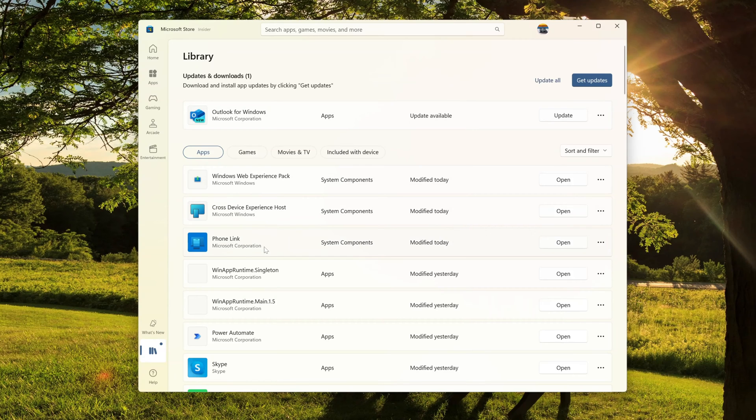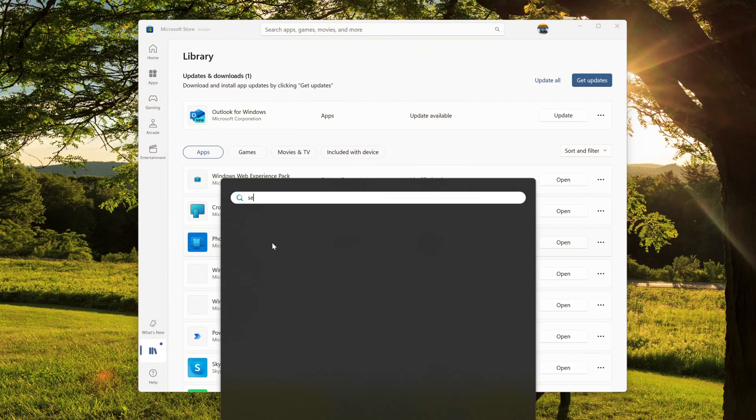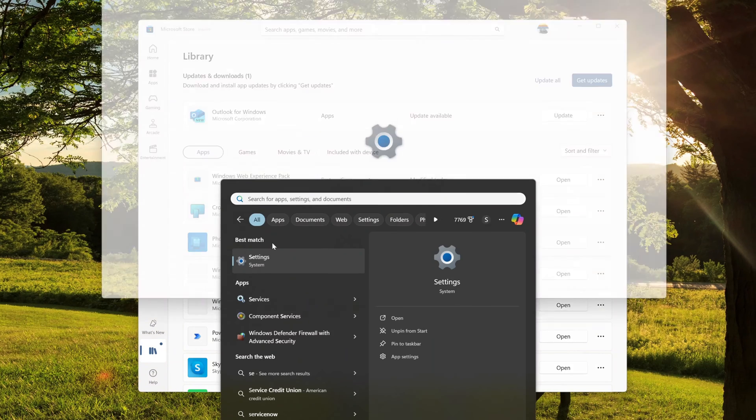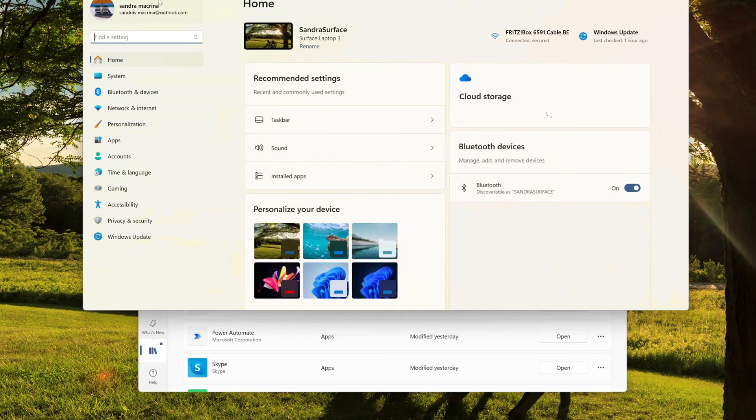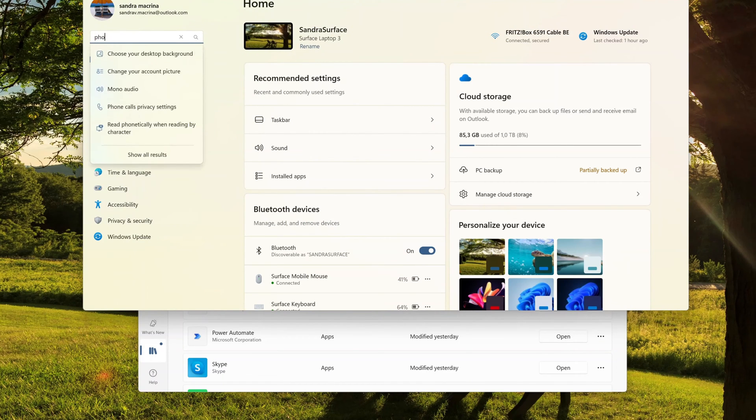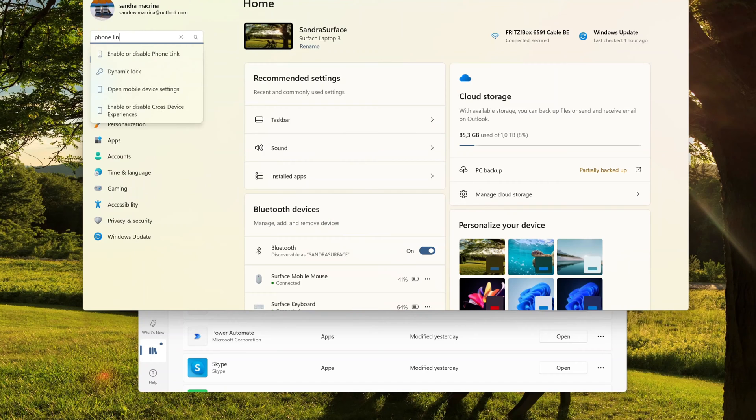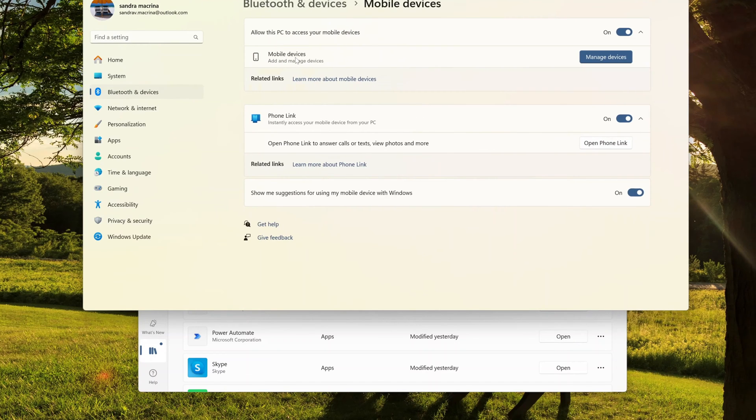So what I have here is a library of my Microsoft Store app open, and here we can see this app Phone Link. This is pre-installed in Windows 11. If you don't have it on your Windows machine, just jump on settings.